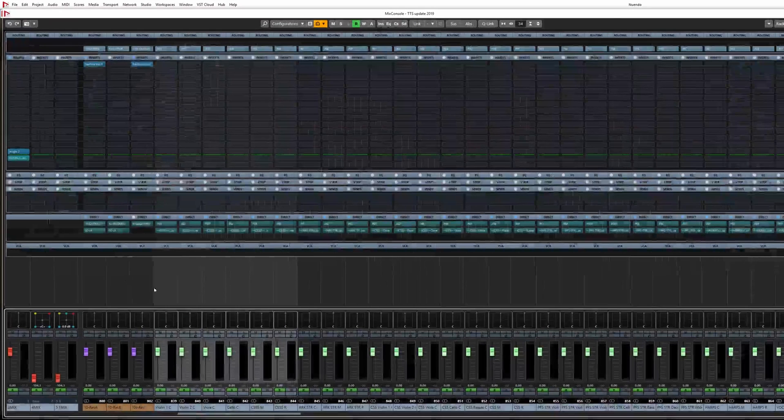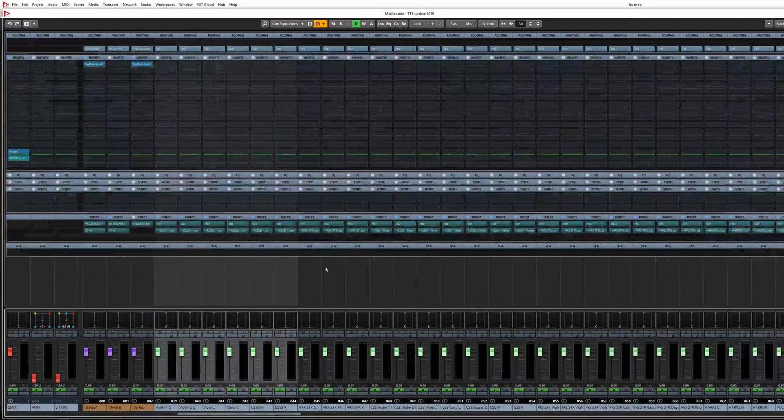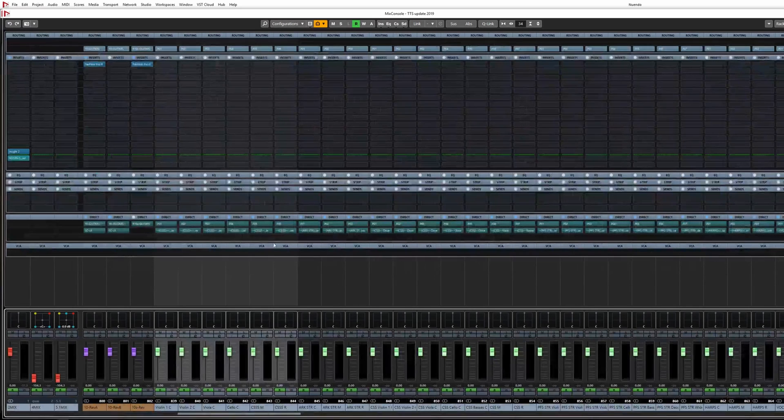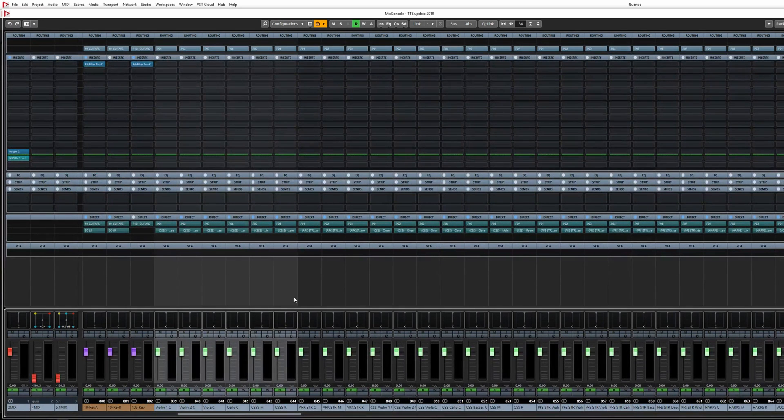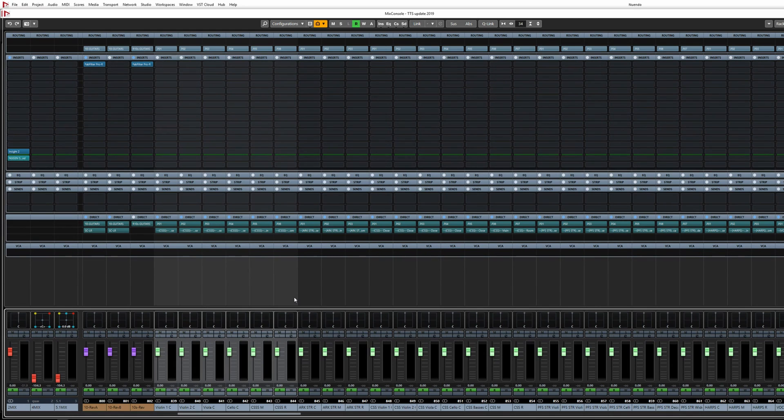These outputs get sent to Nuendo, where I have the necessary number of outputs active per VE Pro instance. Here they are, the outputs from my Cinematic Studio Solo Strings instance as they arrive in Nuendo: close mics for each instrument plus a main mic and a room mic channel.